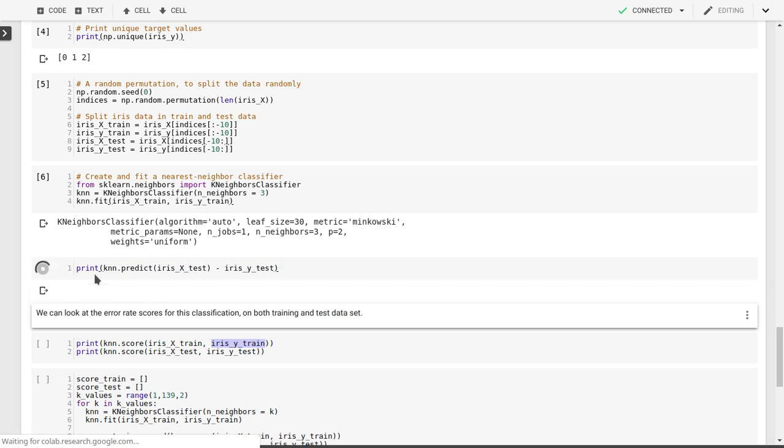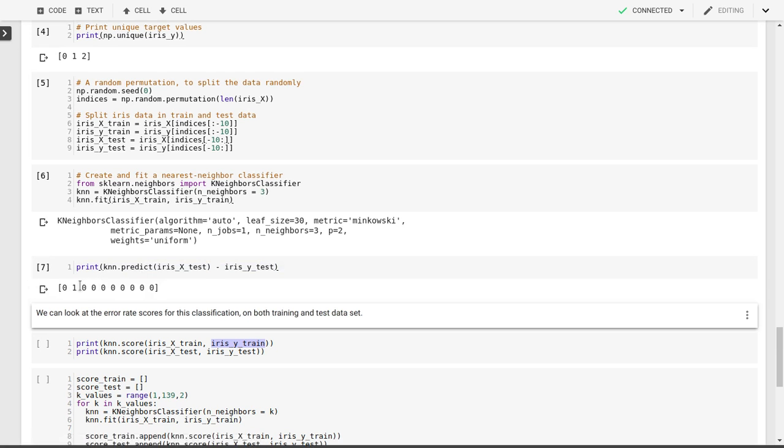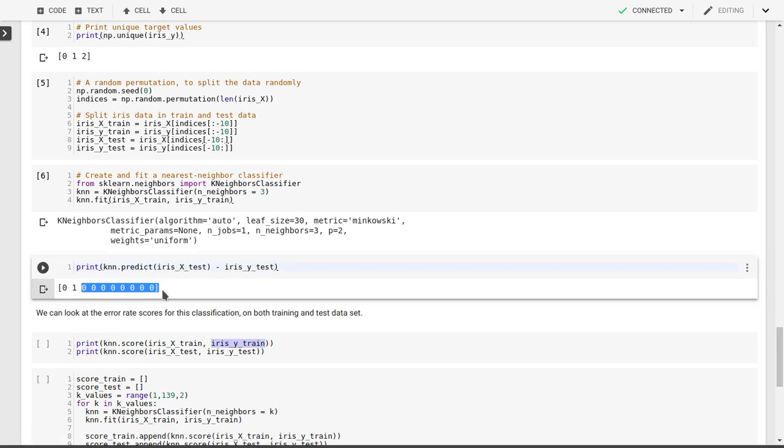Ideally, these should be 0 if we have the right prediction. As you can see, in 1 out of the 10 cases, we have a difference that is not equal to 0, so that means we made the wrong prediction.